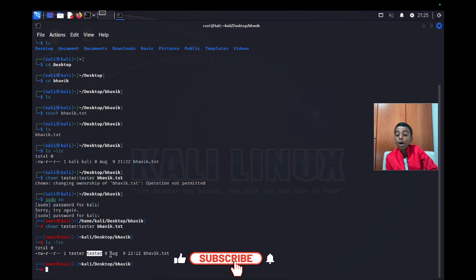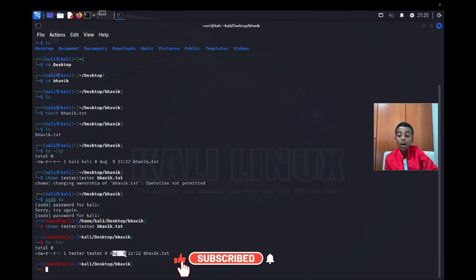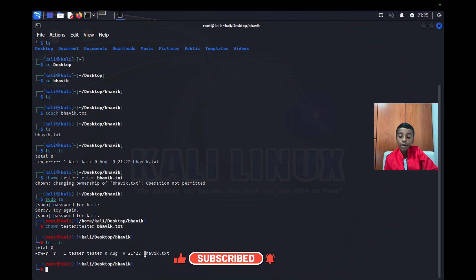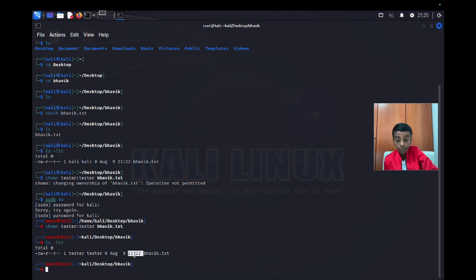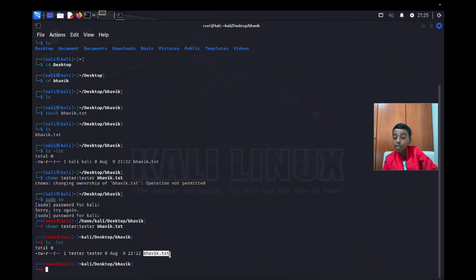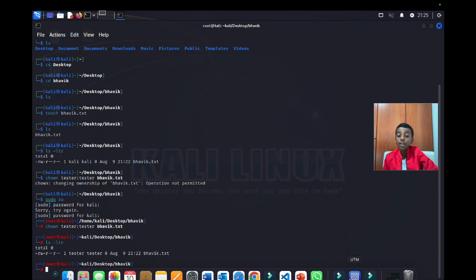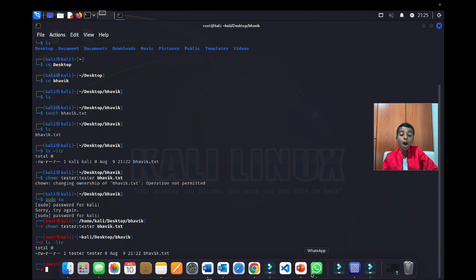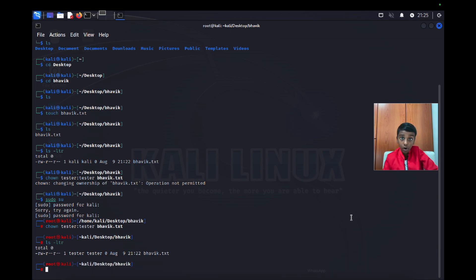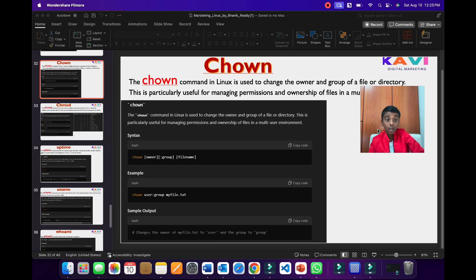Now the listing shows the owner is tester and the group is also tester, and it shows the date changed and the file name bovic.txt. Now let's go back to our presentation to learn about more.